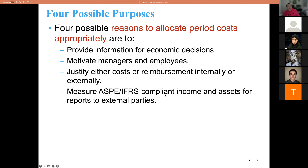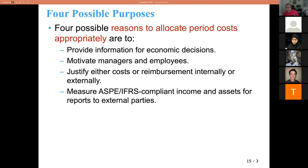There are four possible reasons to allocate period costs appropriately. First, if you want to have better information, you use that information for better business decisions. If the information is better, you're going to make a better decision.